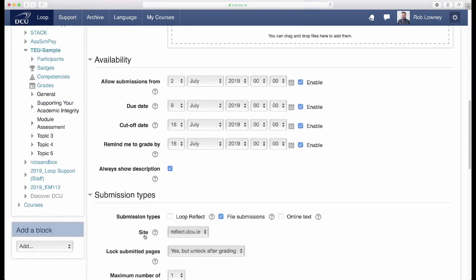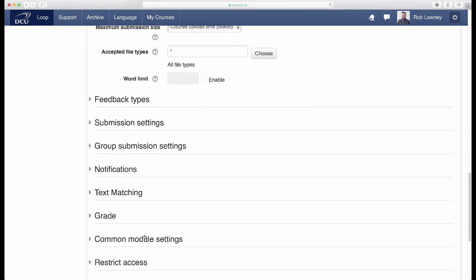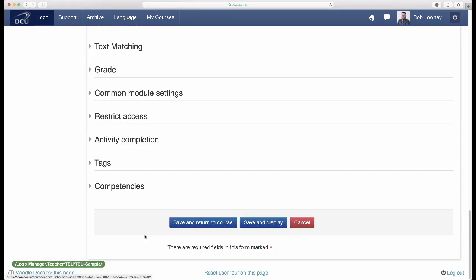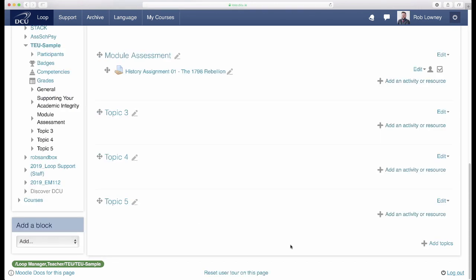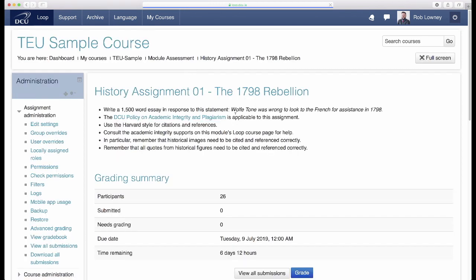Configure the rest of your settings for this assignment, and then click 'Save and return to course' when finished. Now, when students go to the Loop assignment, they see specific direction about avoiding academic integrity breaches related to this particular piece of work.